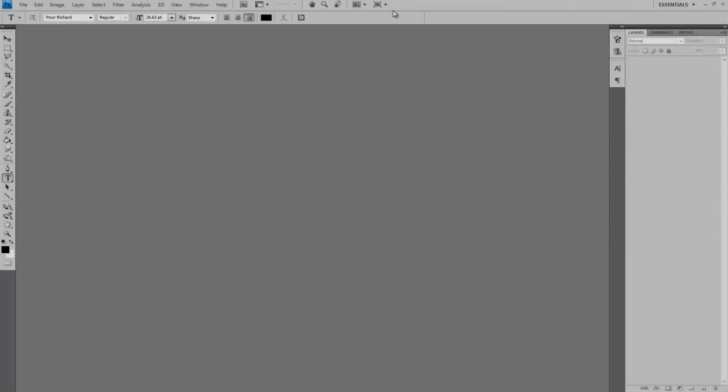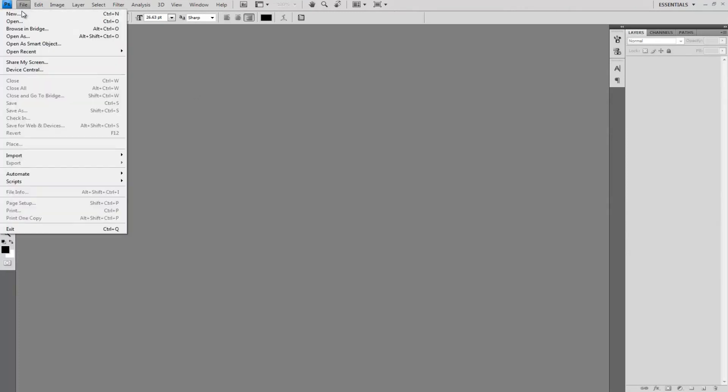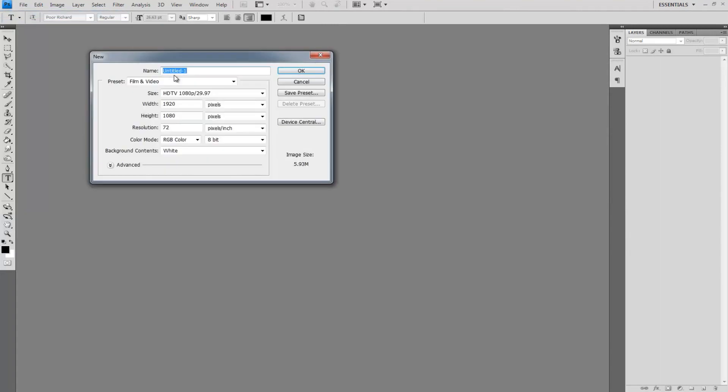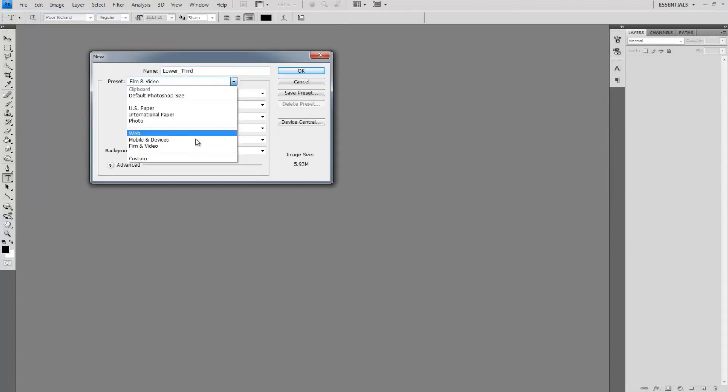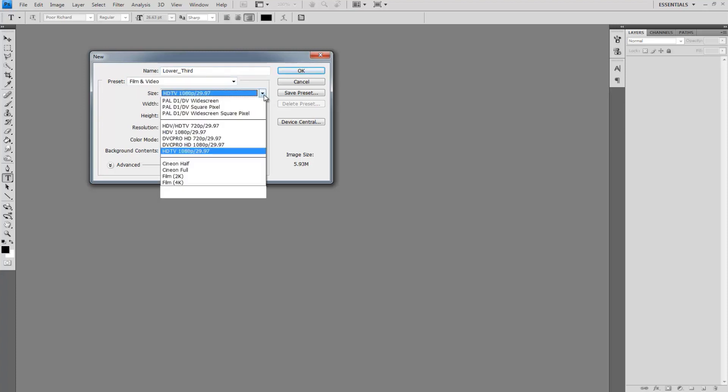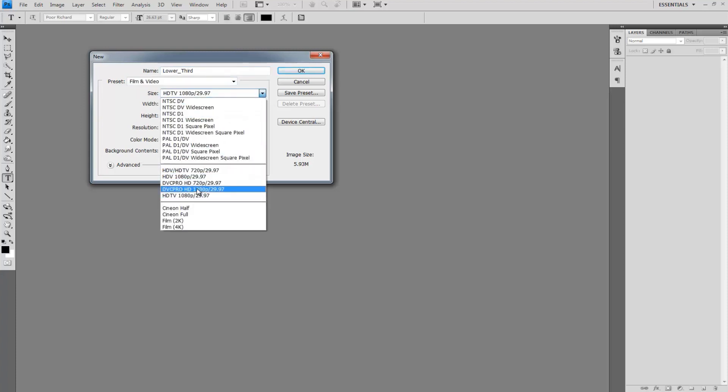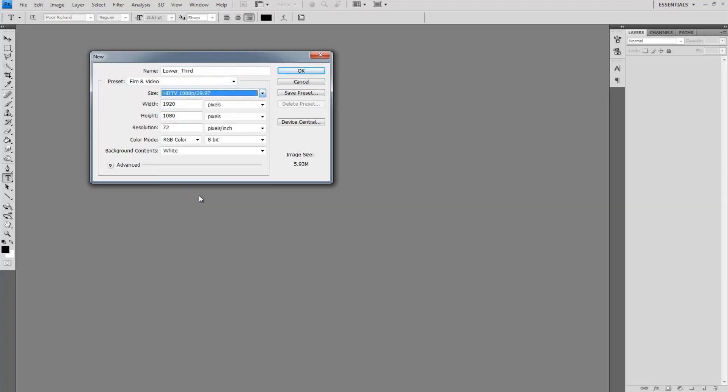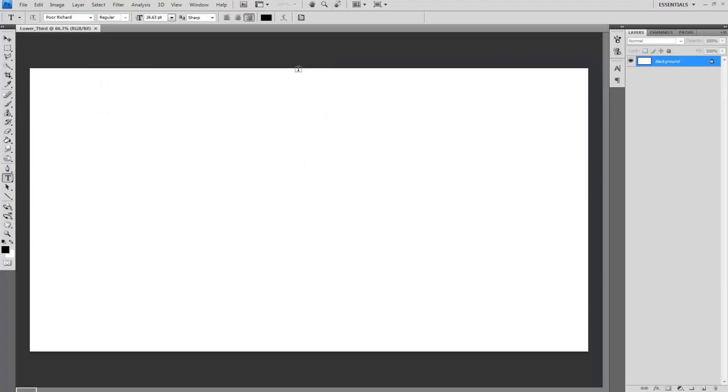First let's make a simple lower thirds. Create a new Photoshop file, name the new file lower_third, then go under the preset and select film and video, then under size select HDTV 1080p / 29.97. Leave the rest of the attributes as they are and then select okay.